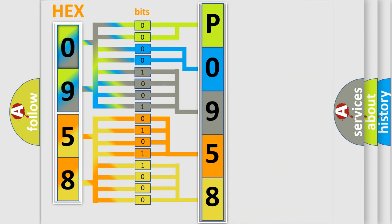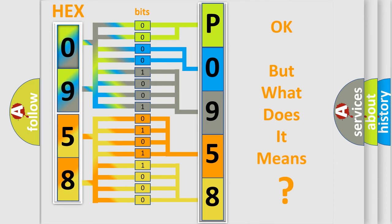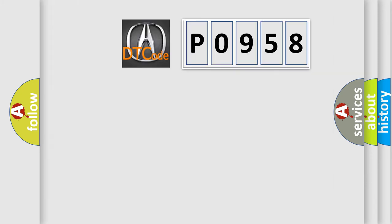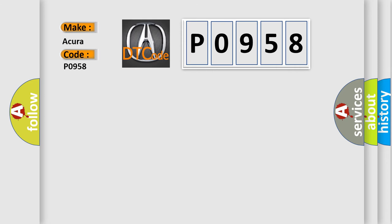We now know in what way the diagnostic tool translates the received information into a more comprehensible format. The number itself does not make sense to us if we cannot assign information about what it actually expresses. So, what does the diagnostic trouble code P0958 interpret specifically for Acura car manufacturers?